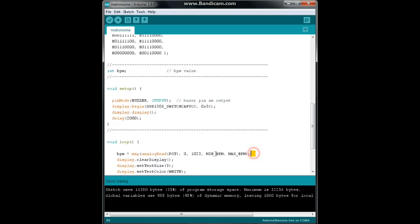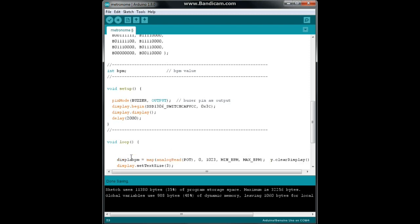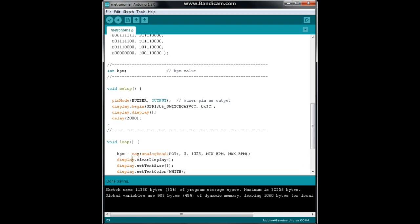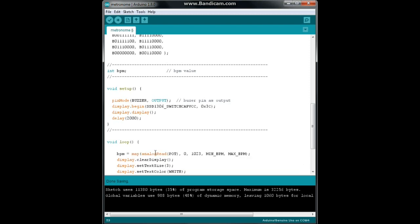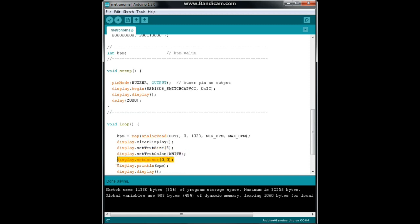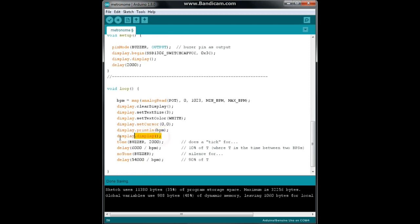Next, we come down to the loop and the BPM equals a map of the analog read of pot which is A0. Remember our 10-bit analog to digital converter goes from 0 to 1023 and we're going to map them to 20 and 240. Then we are going to clear the display. We're going to set the text size to 3, the text color to white. Set the cursor to the top left and we're going to print out our beats per minute and then we'll actually display it by defining the display display.